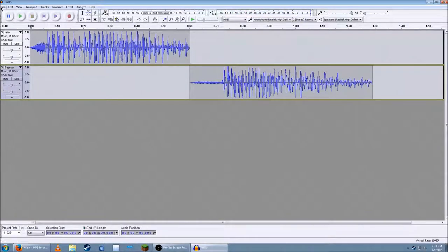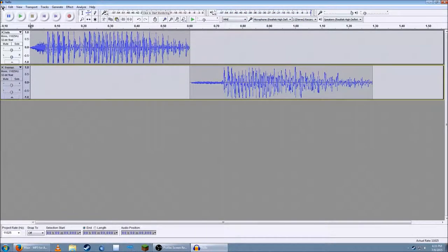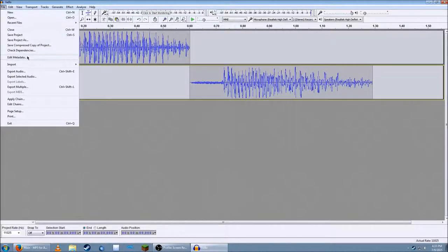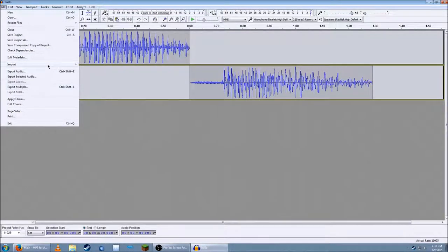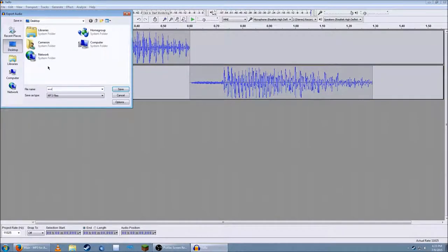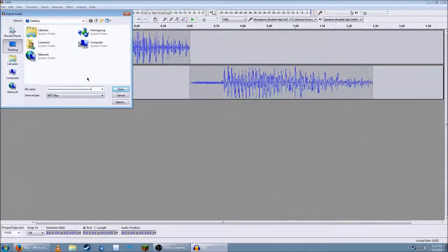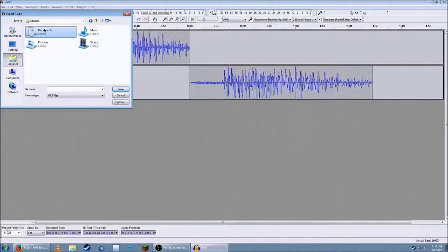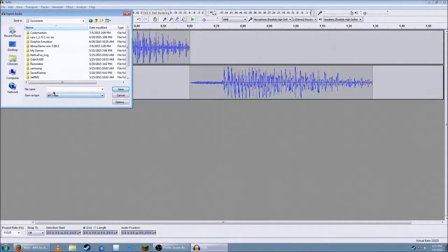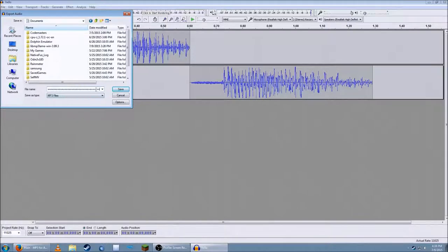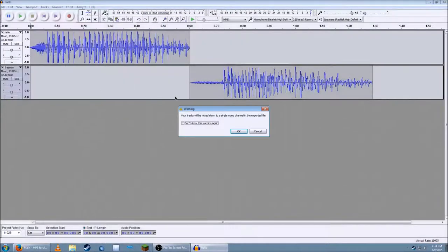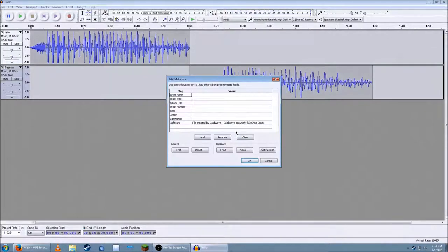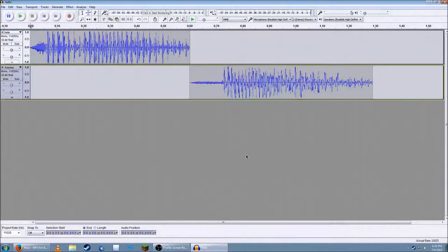And we want to get it out of Audacity, right? So you go for file. Whoops. Export audio. Then put it wherever you want. I want to name it plus, plus, plus, plus. No. There we go. And now it's done.